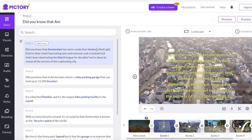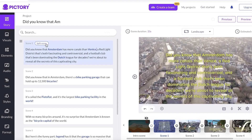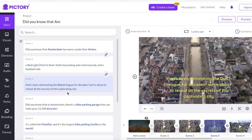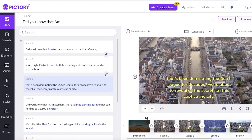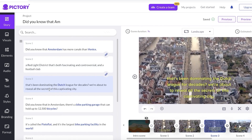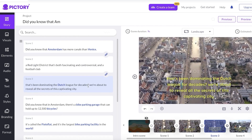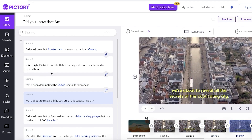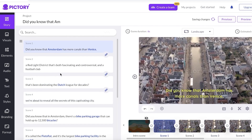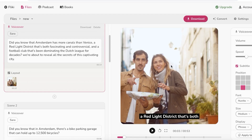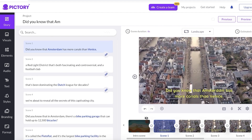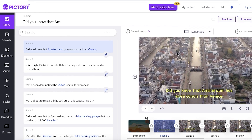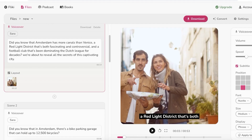You can easily split the text in Pictory — click on 'split scene' and click on the next section, and just like that your text will be divided into different sections instead of sitting on one scene. So it achieves the same result as Flicky AI, however Pictory does not do this intuitively and automatically.